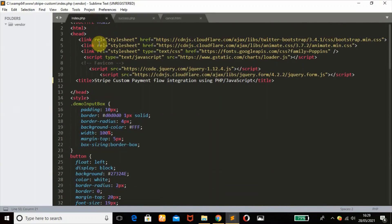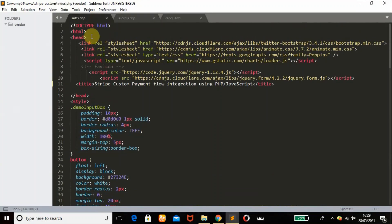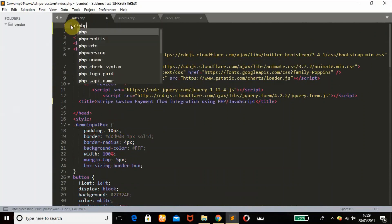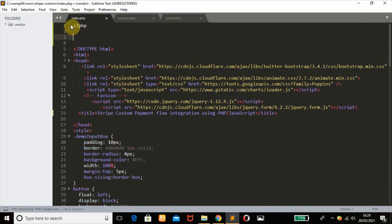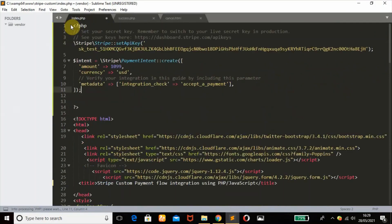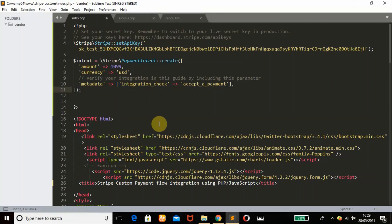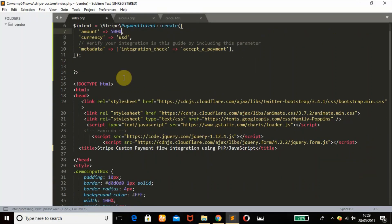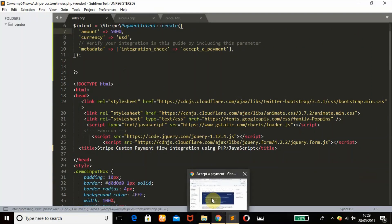We're going to open our PHP tag and paste that here. The only changes we're going to make here is just the amount. Since we'll have $50 in our browser, we're going to make this 50.00. Remember to always leave your amount in cents. Save that and head back.